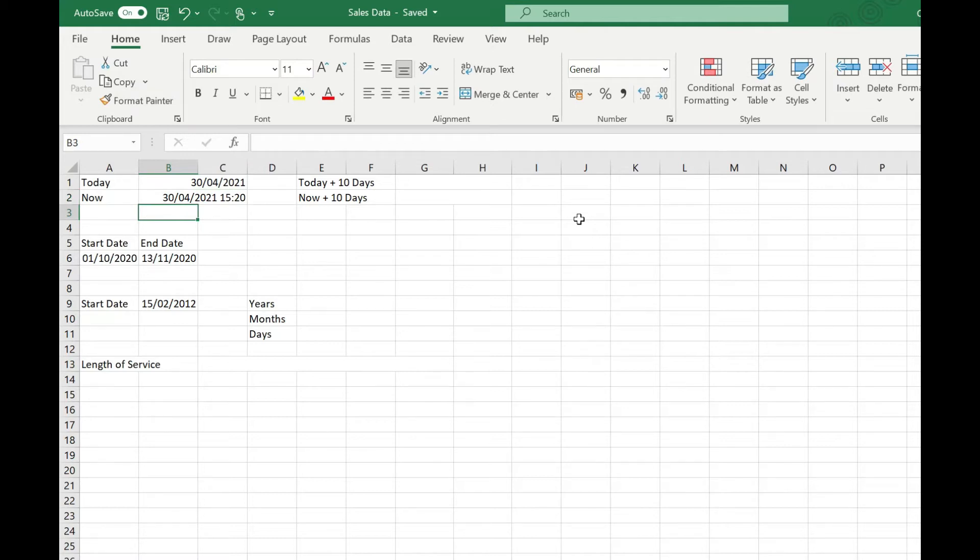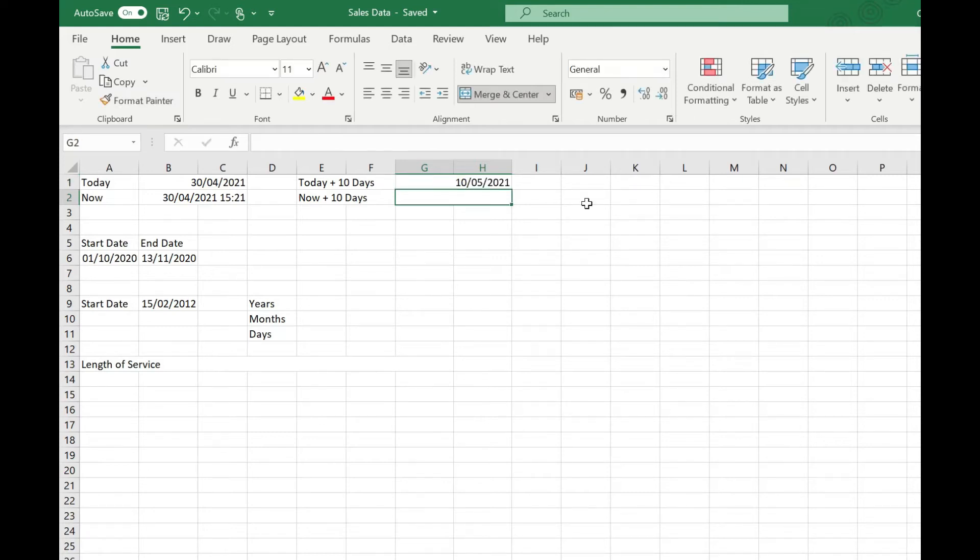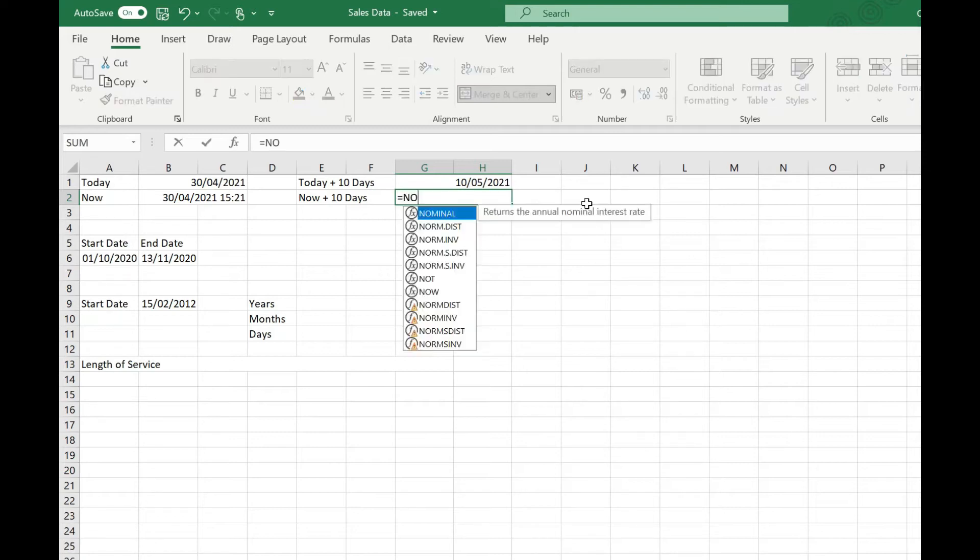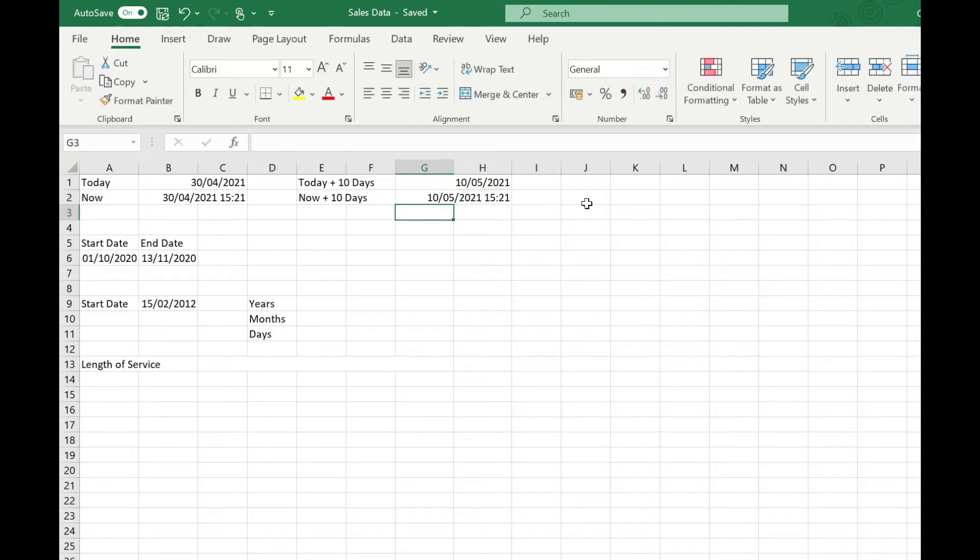You can also add days to this. If for example we wanted to find the date in today plus 10 days time, we put our TODAY function in and simply put plus 10 on the end, and that returns our date plus 10 days. The NOW function works in exactly the same way. Type in our NOW function plus 10 and that's the date and time in 10 days time.